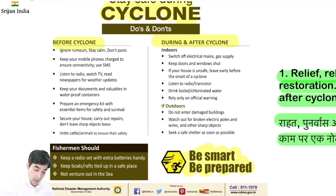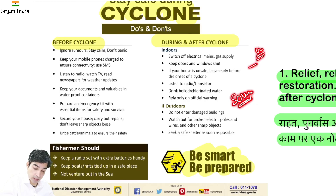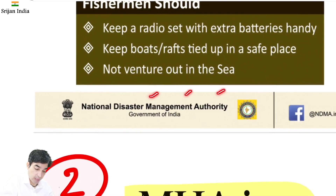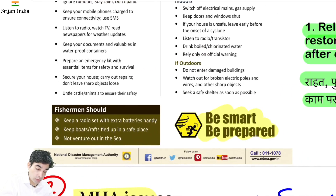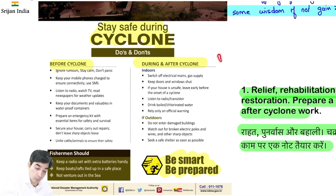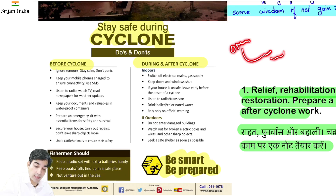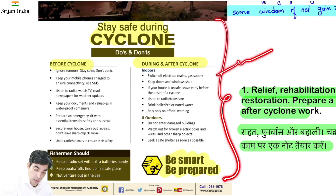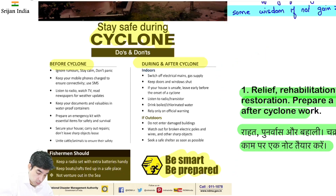NDMA — National Disaster Management Authority — ye source authority hai disaster se related. India mein jo bhi ho raha hai uski sari guidelines aayengi yahan se. It is always better ki hum original source ko direct deal karein, usko diluted form mein nahi dekhein. NDMA ki official website aur PIB ka Twitter handle bahut acha hai — yeh infographics nikalte hain — Be Smart, Be Prepared.